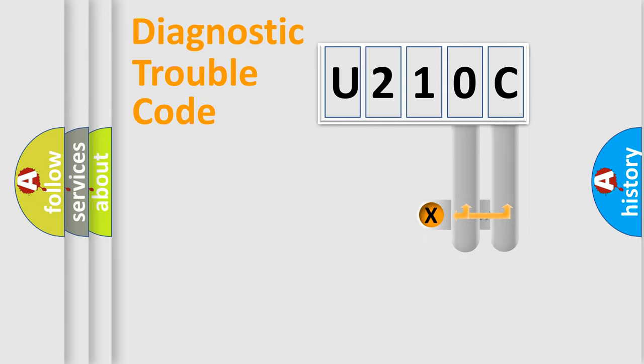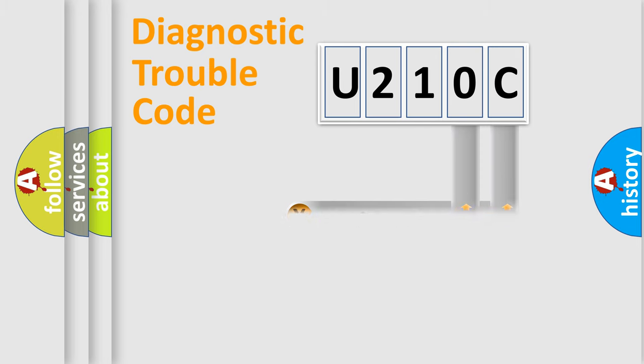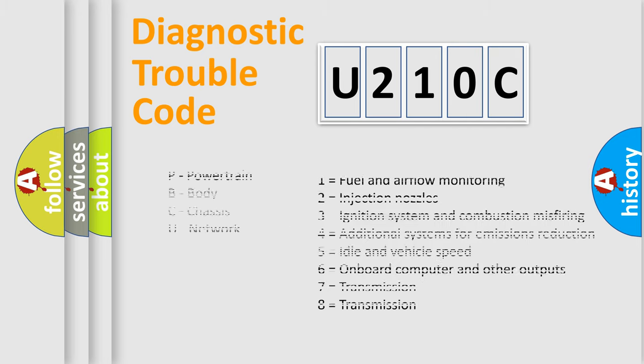Only the last two characters define the specific fault of the group. Let's not forget that such a division is valid only if the second character code is expressed by the number zero.